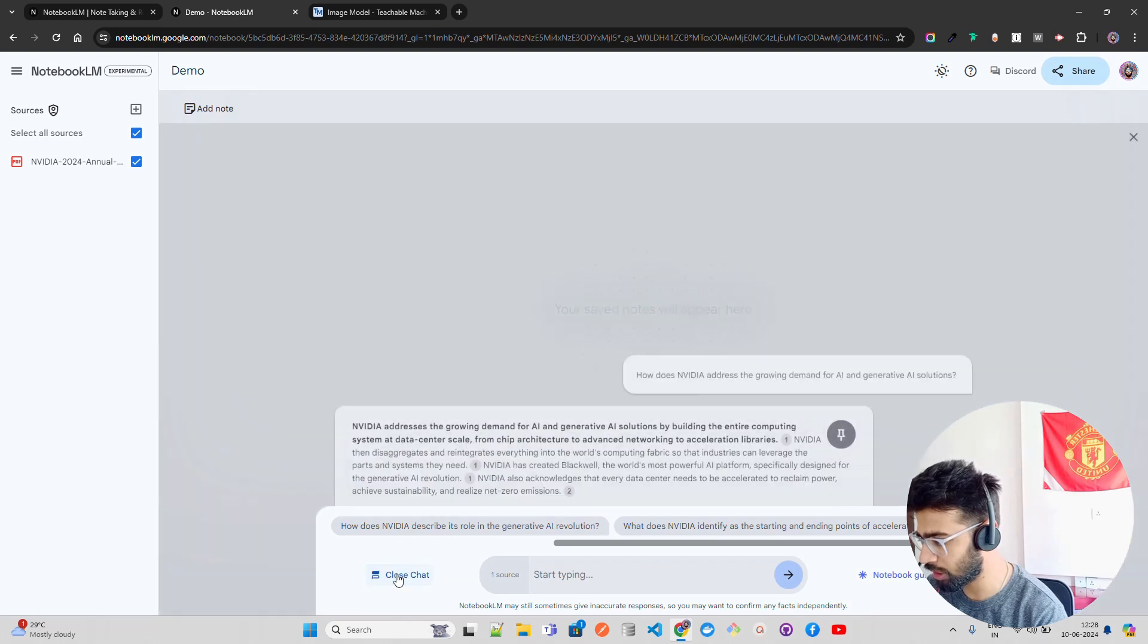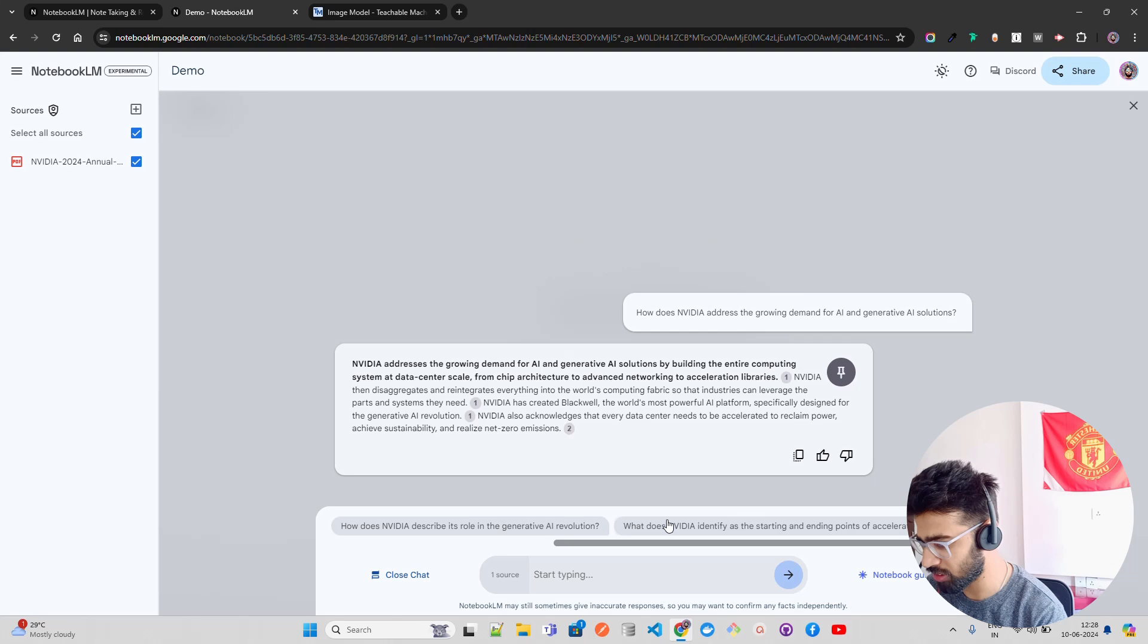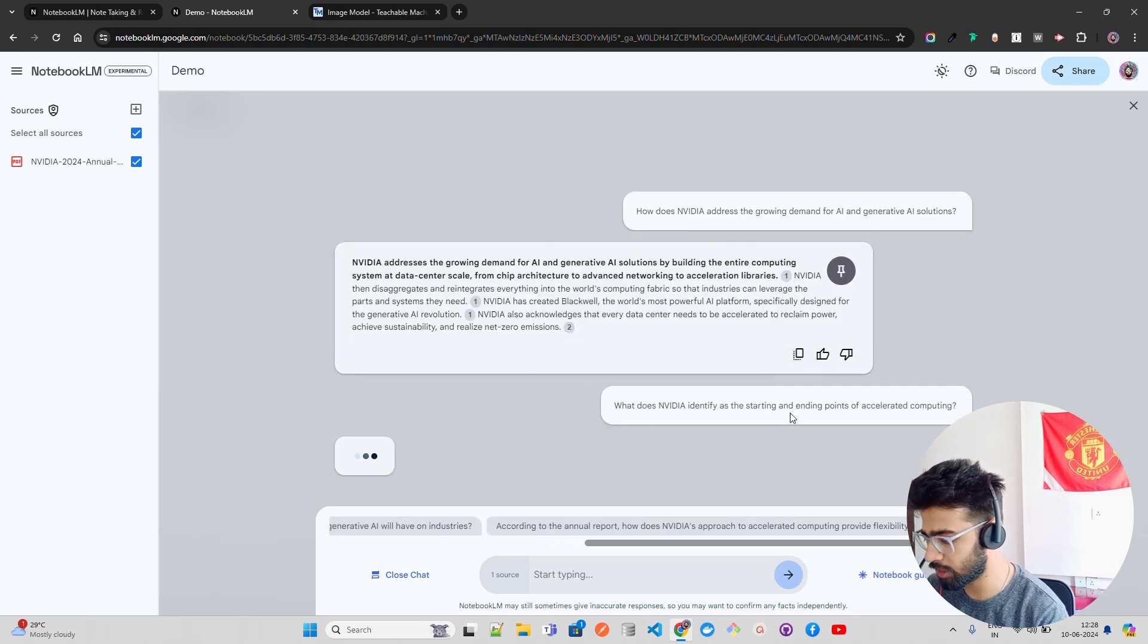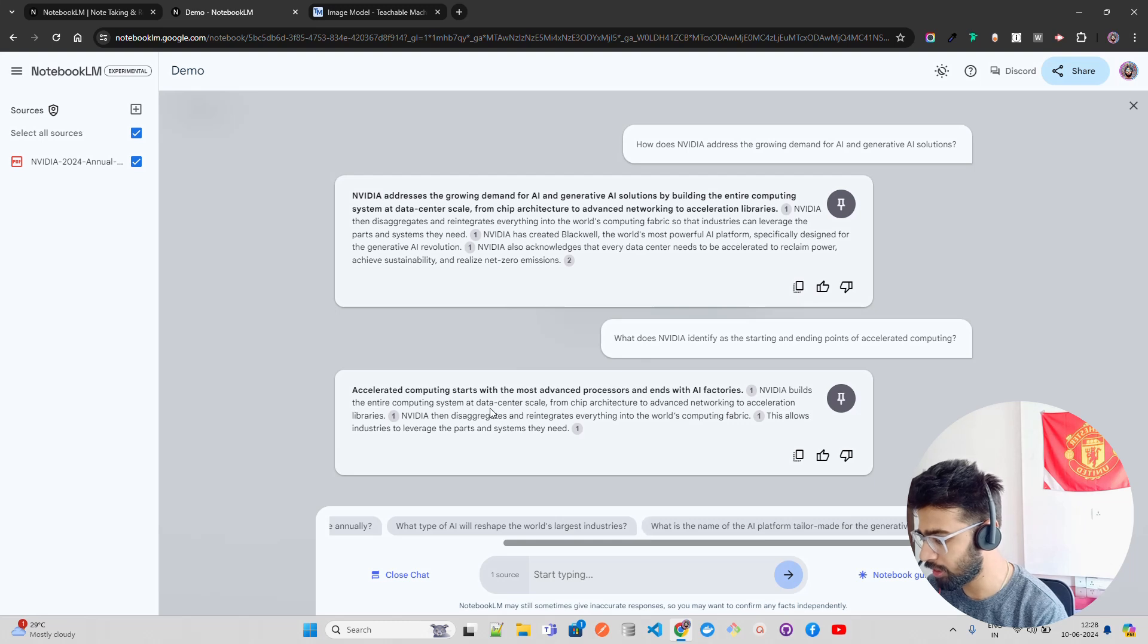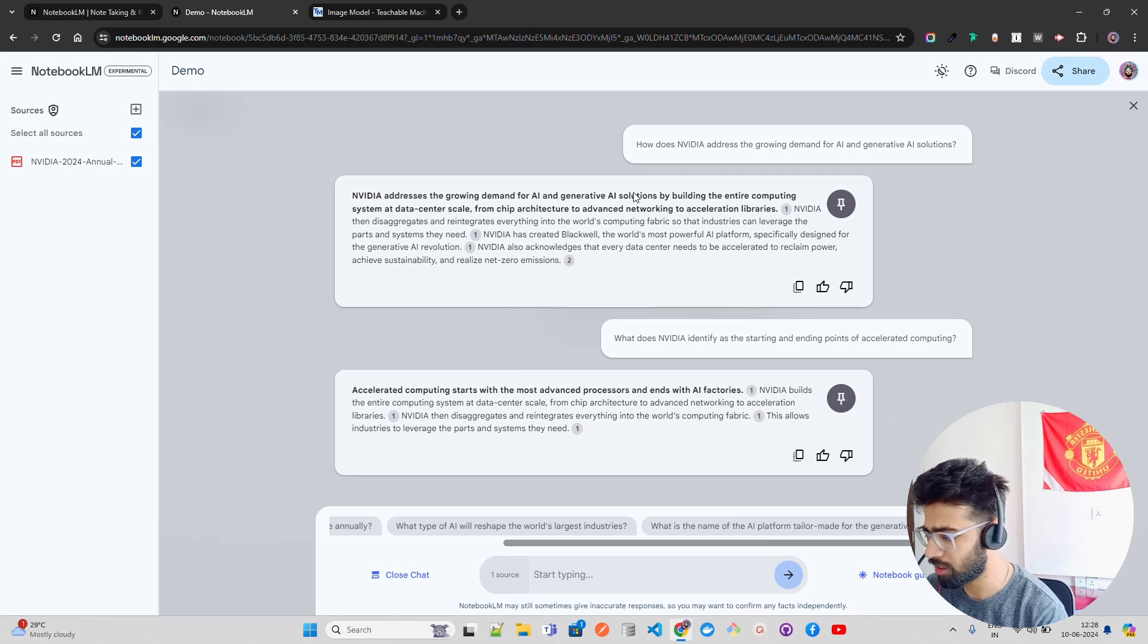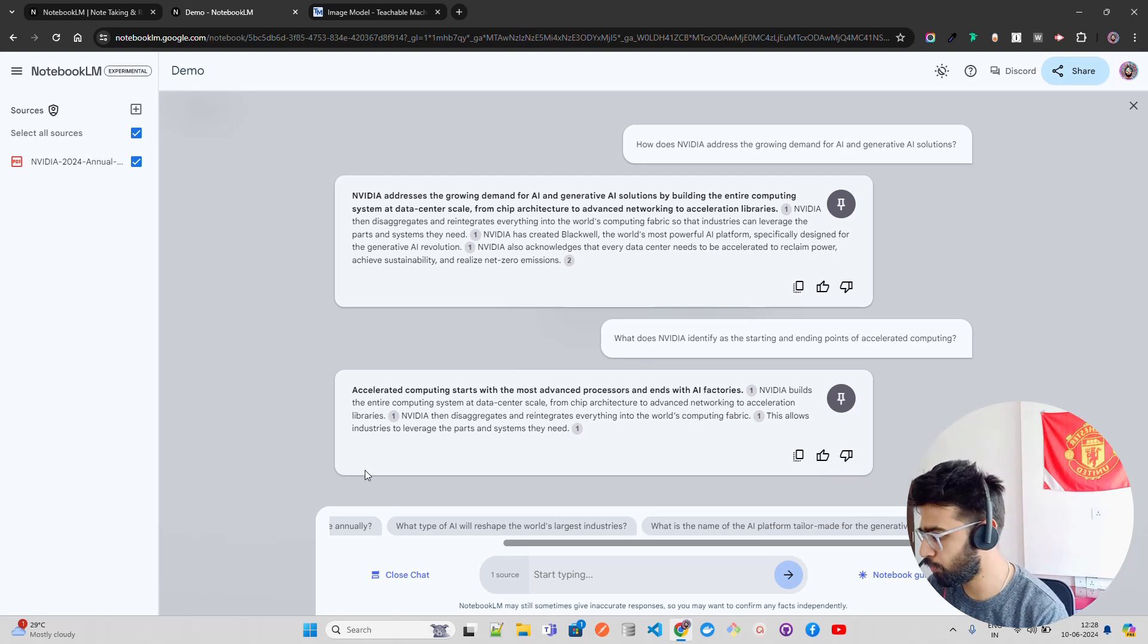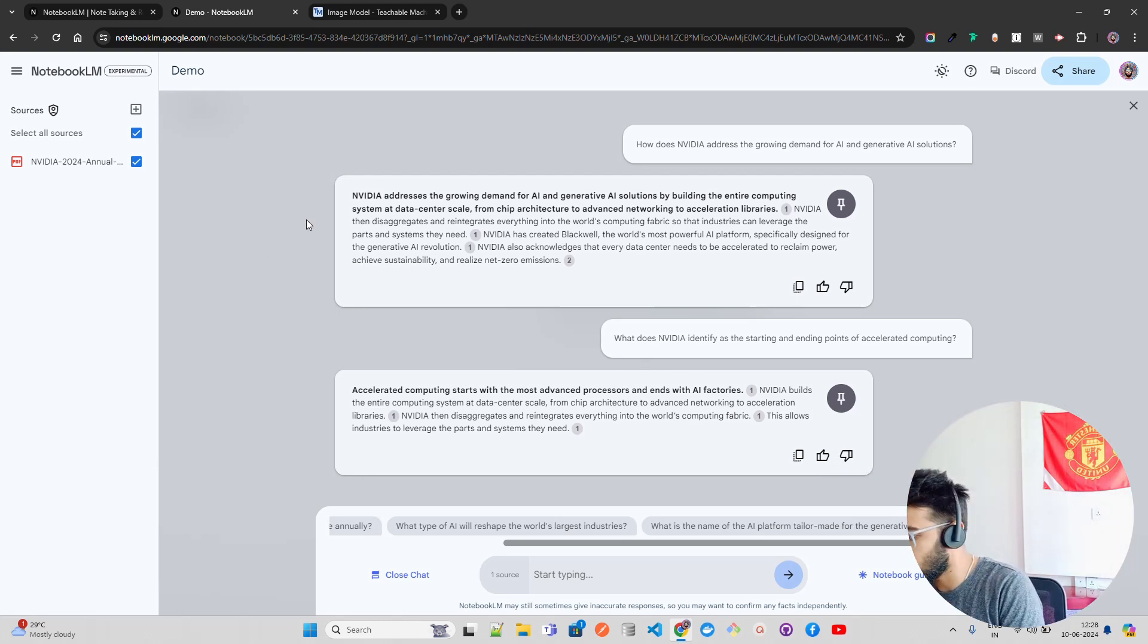If I close chat, you can see the chat has been closed. If you click on view chat, it's again there. You can keep on asking questions. What does NVIDIA identify as the starting and ending points of accelerated computing? It says accelerated computing starts with the most advanced processors and ends with AI factory. That's what NVIDIA has been saying. You can pin this, you can copy paste, give feedbacks and stuff, very pretty similar chatbot features.